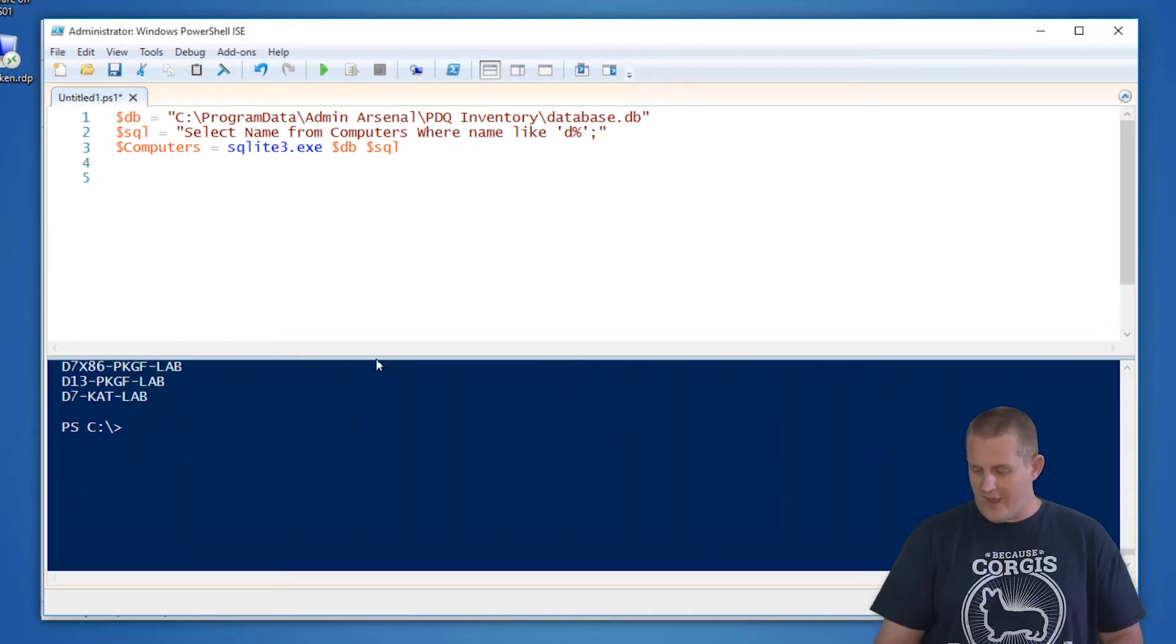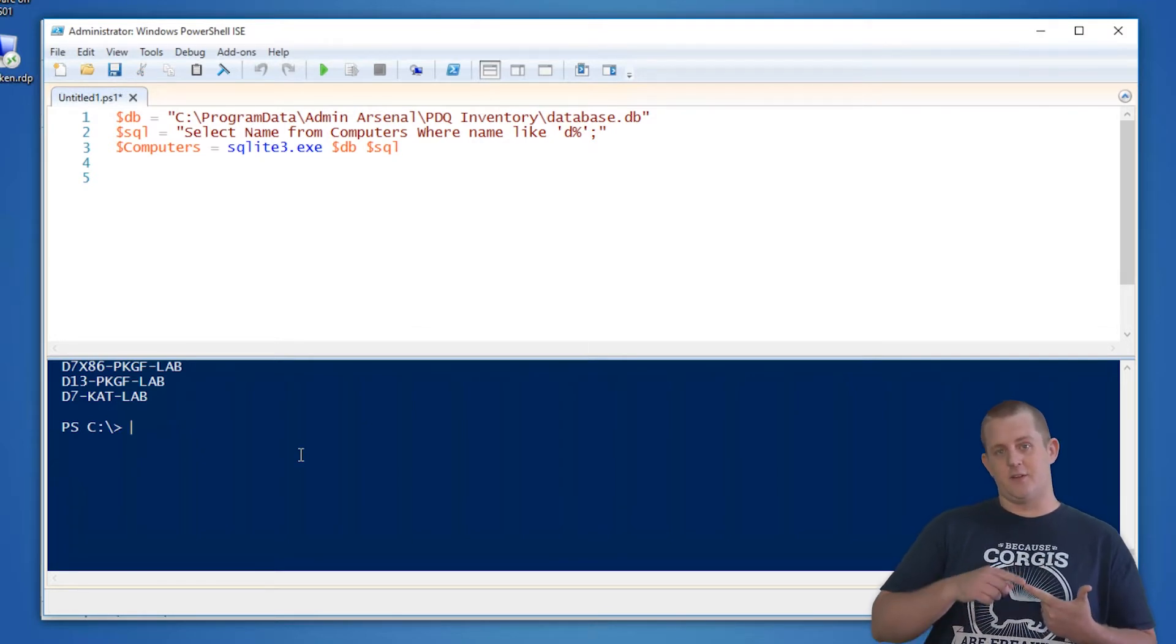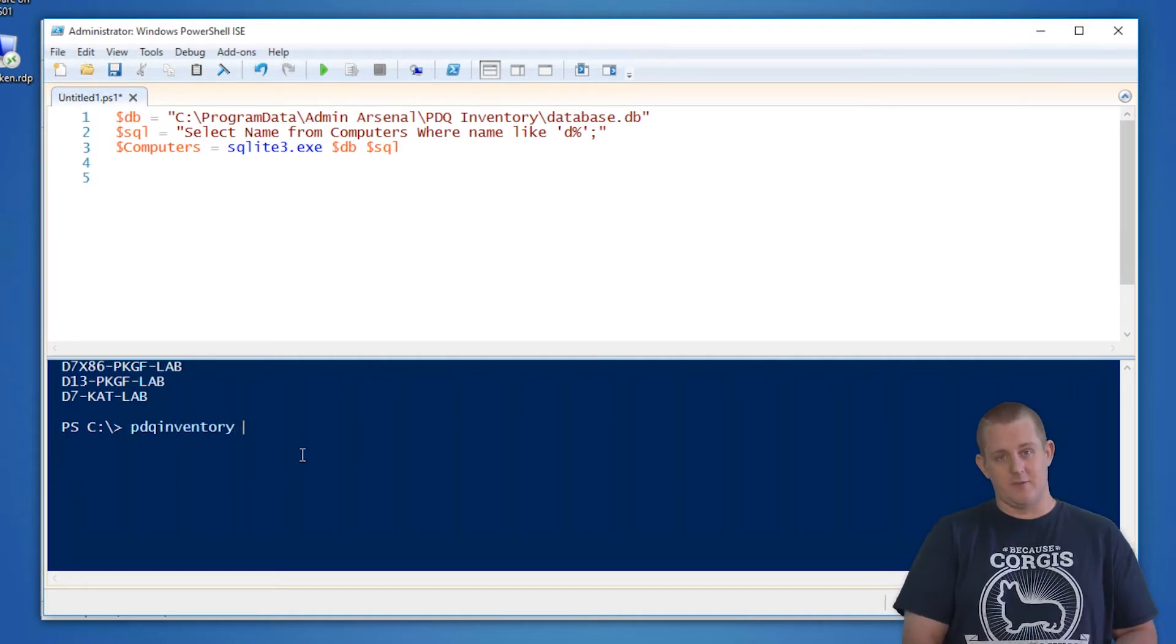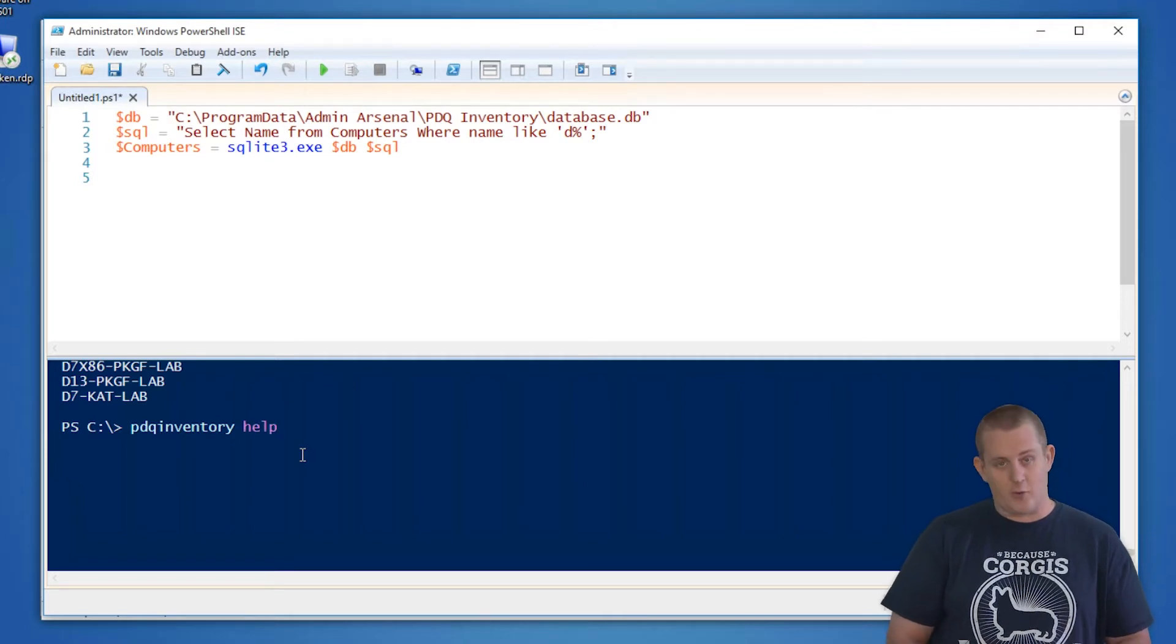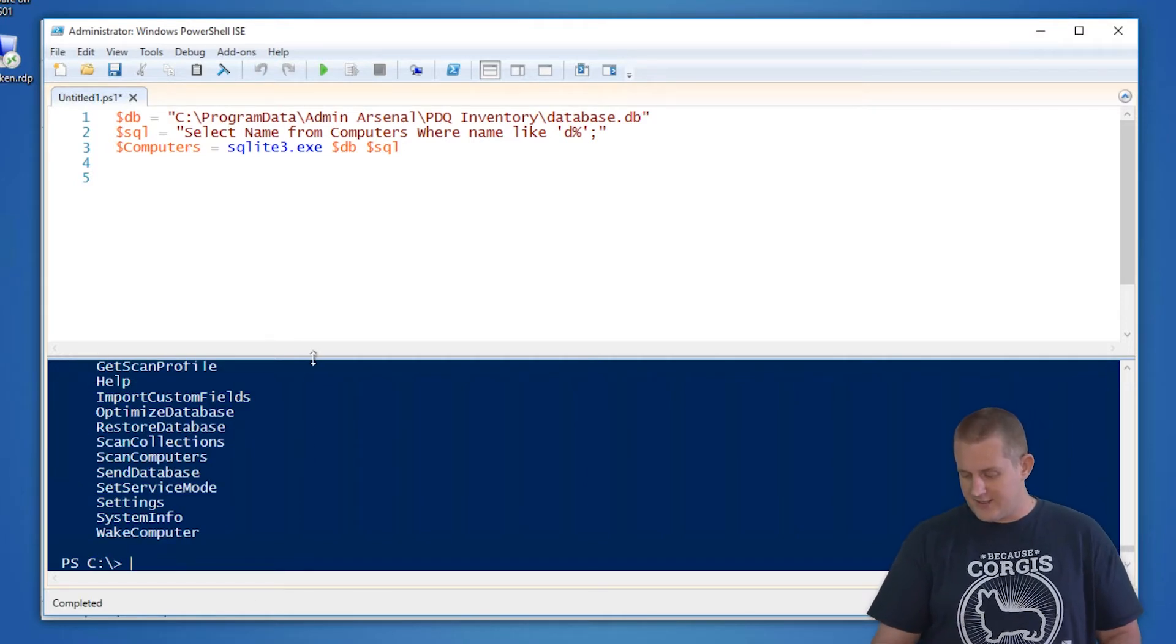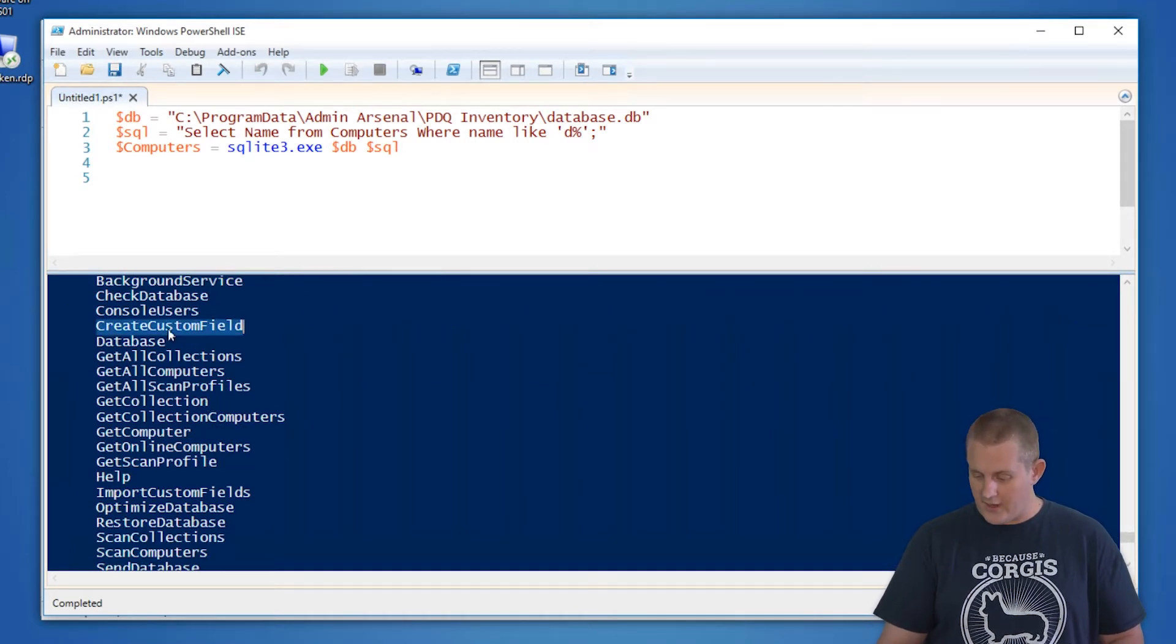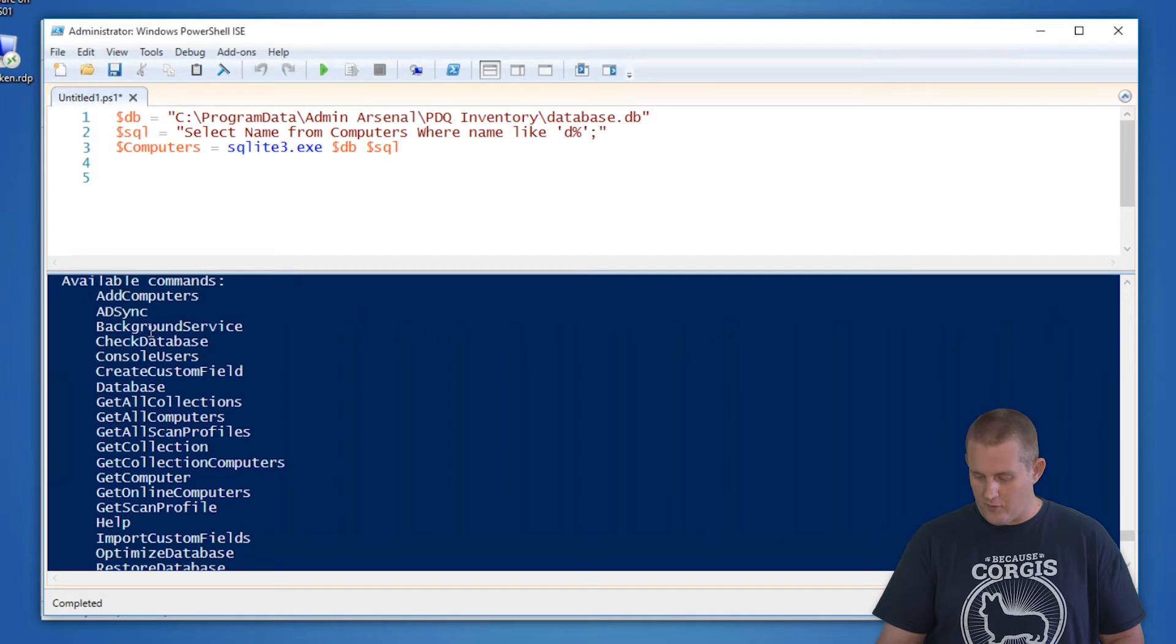So now that we have our computers, we want to create the custom field and then we want to import those custom fields to that list of computers that we've created. Fortunately, PDQ Inventory itself has command line commands that are available to do just that. So you can type those by doing PDQ Inventory help in an elevated prompt to see the list of commands that are available. You'll see there's quite a few here. The ones that we're looking at today are the create custom field, as well as the import custom fields commands.